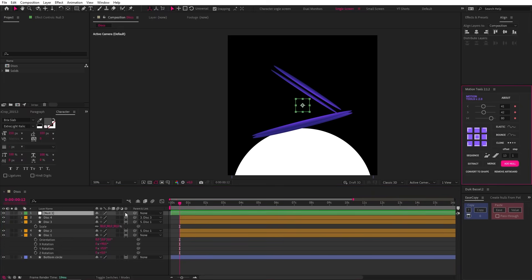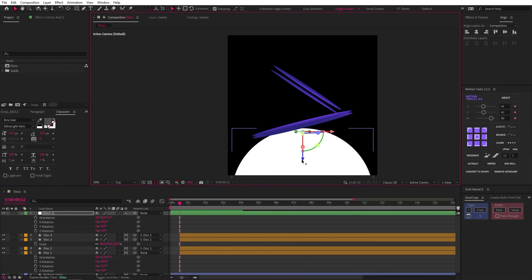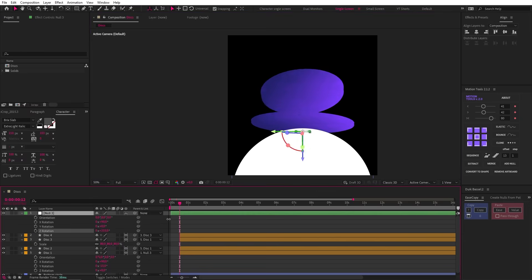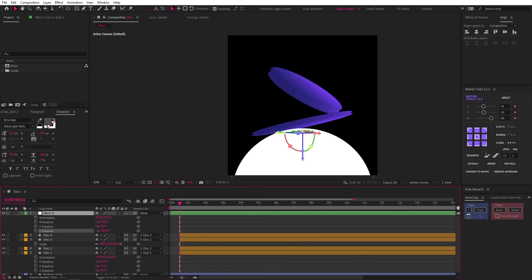Let's create a new null and make it 3D, then change its X rotation to 90 and drag it down in 3D space using the blue handle. Now let's name it — actually, I think we all know we're just going to leave its original name, so this is fine. Now if we parent disc 1 to this null and then play with the Z rotation of the null, look at the magical result. And it's all driven by one property.